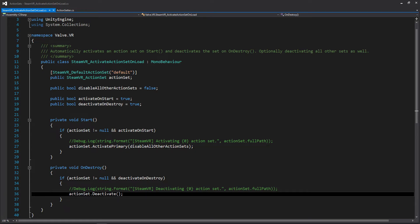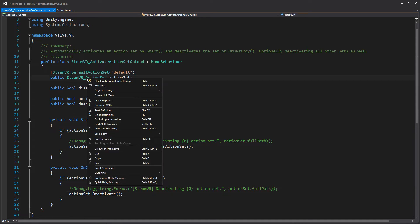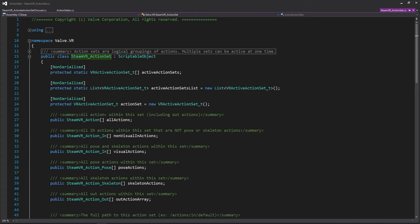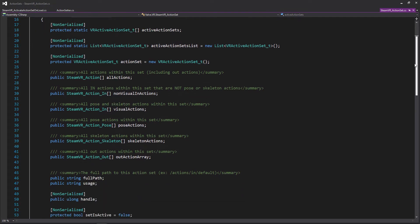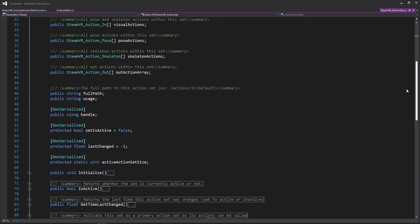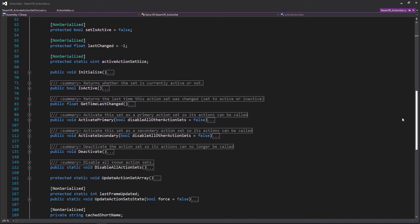But to investigate a little bit more how this works, we can go to the SteamVR action set, right click it and go to its definition. And like I said before, the action set is actually a scriptable object, and the functionality we're going to be accessing can be found all the way down here where we can activate a primary as well as a secondary action set. So if you want to have multiple, maybe you have one for movement and another one for abilities, you can do that.